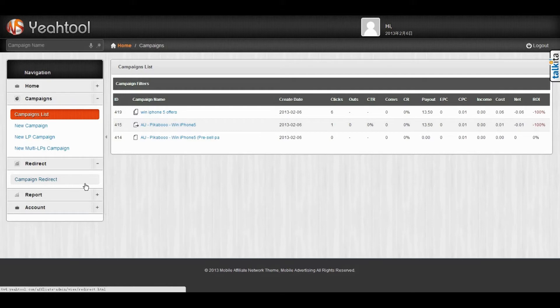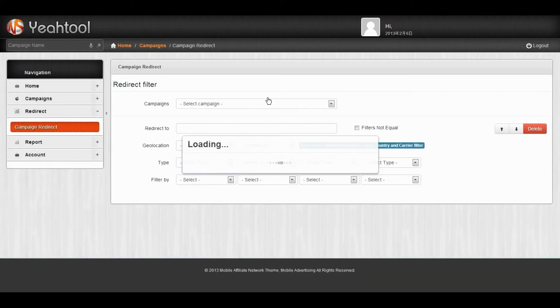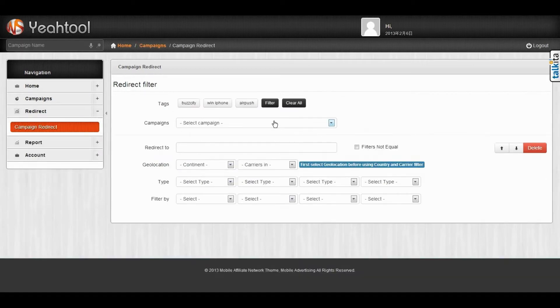Next, I will show you how to use the function. Click the campaign redirect and choose the campaign.